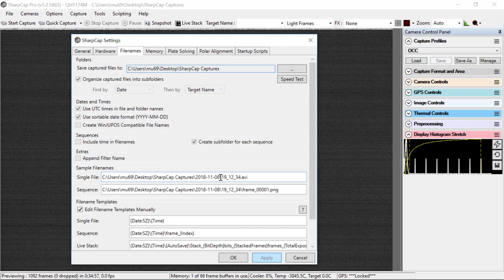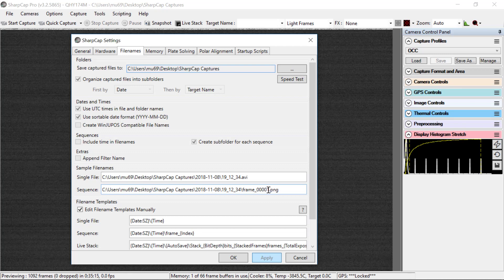And then there's another folder for a sequence which will be the time that the sequence started. This is the time that you would record on your log sheets, for instance. And then the sequence of images is saved just saying frame underscore and then a five digit number that counts up from one.